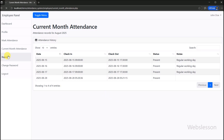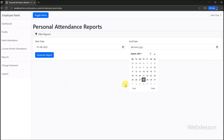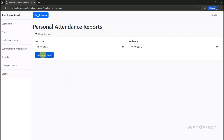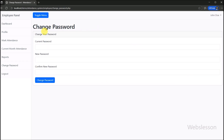After this, we go to the employee reports section, which generates a personal report for a date range. Employees can generate personal attendance reports for a custom date range, allowing them to track their attendance over specific periods. Finally, employees can also update their account password securely through the change password section.